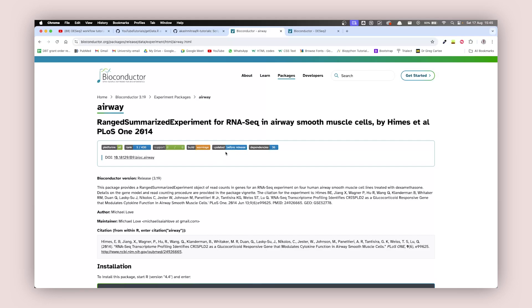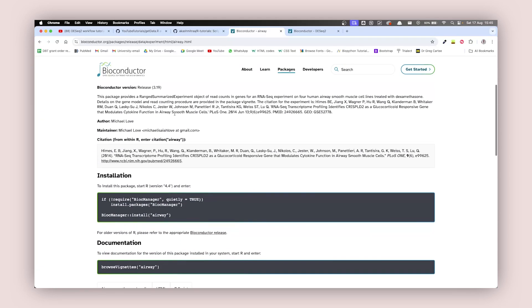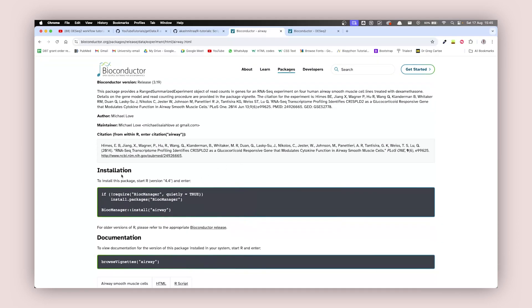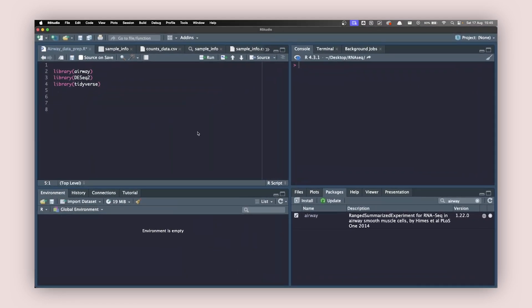Click on the first link and you're going to land on this page. Airway is part of the Bioconductor package and you need to install it first. It is for RNA-seq and airway smooth muscle cells. Go down to the installation section, copy the command, go back to RStudio, paste it in the console, run it, and it will be installed in your system.